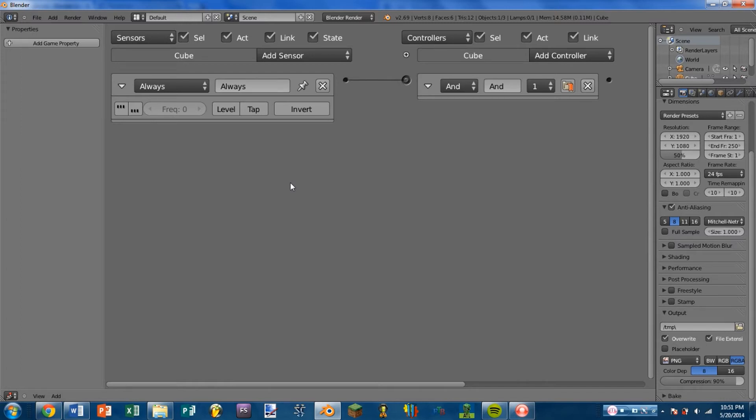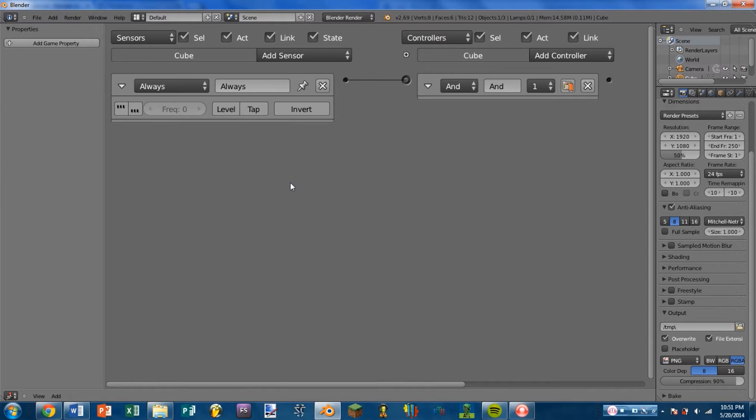So what we're going to be doing is we're going to be taking an in-depth look at each of the sensors. We're going to have one video covering all of the controllers at once, and then we're going to have another in-depth video for each of the actuators. For the sensors, what we're going to be doing is we're going to be looking at what they do, and we're also going to be then stepping into Python and seeing what sort of different attributes you can use with those sensors.